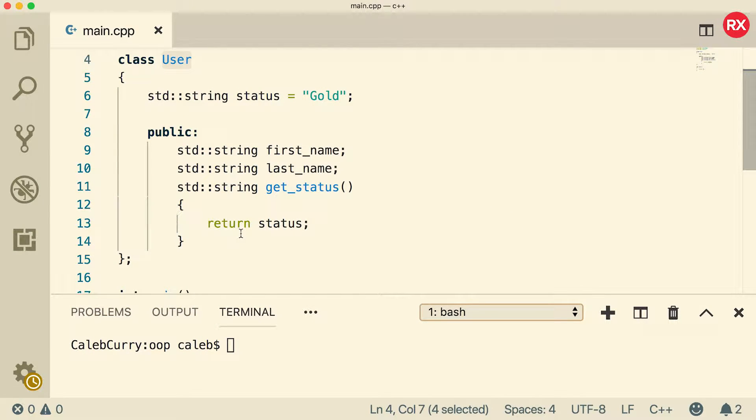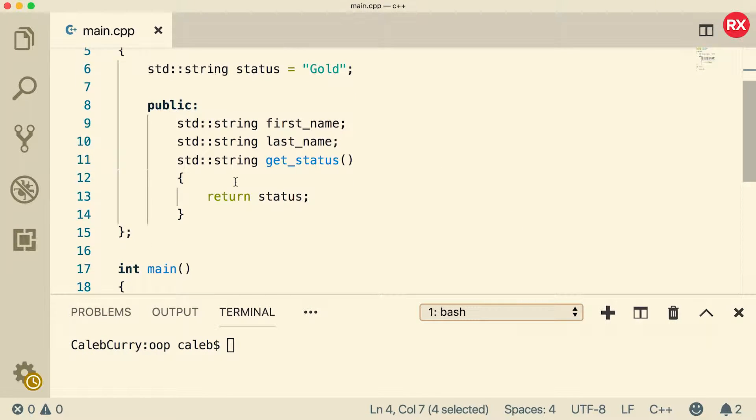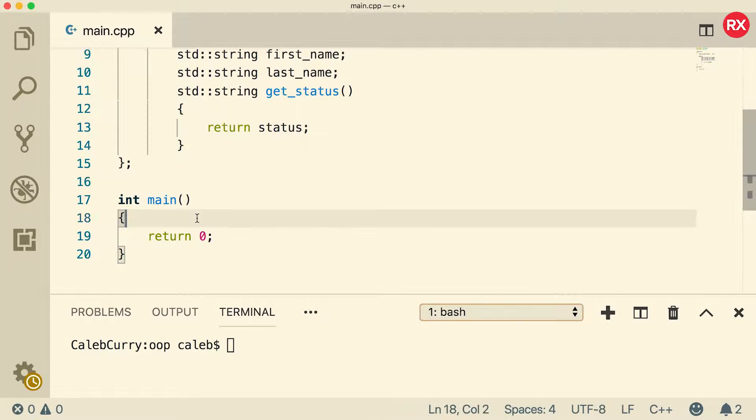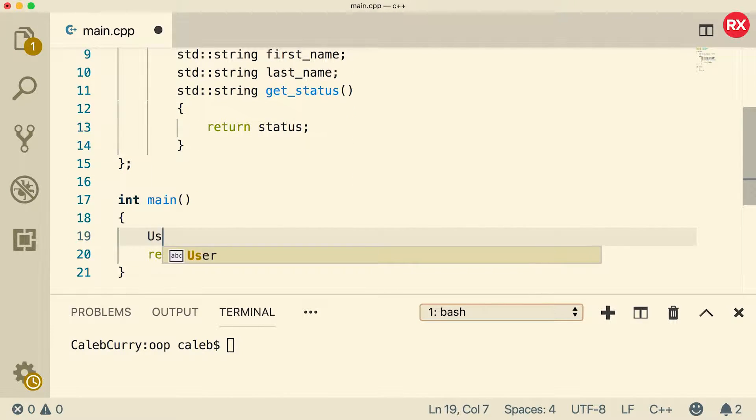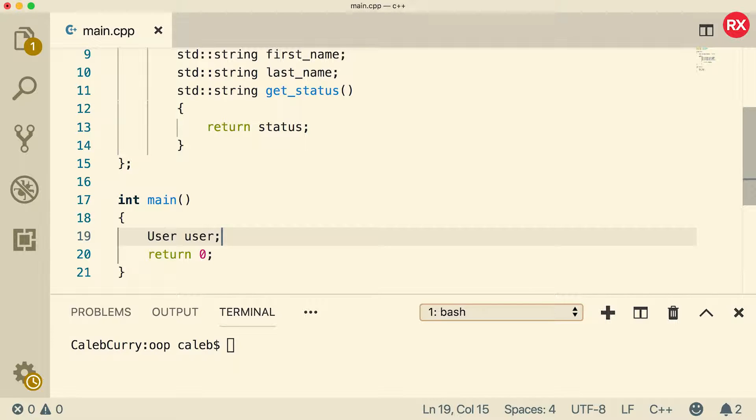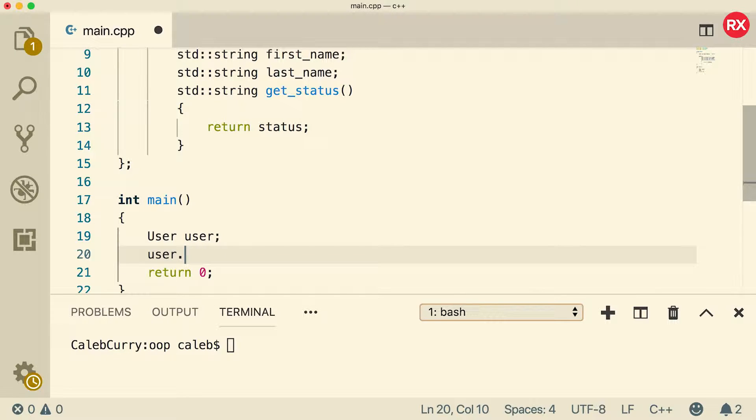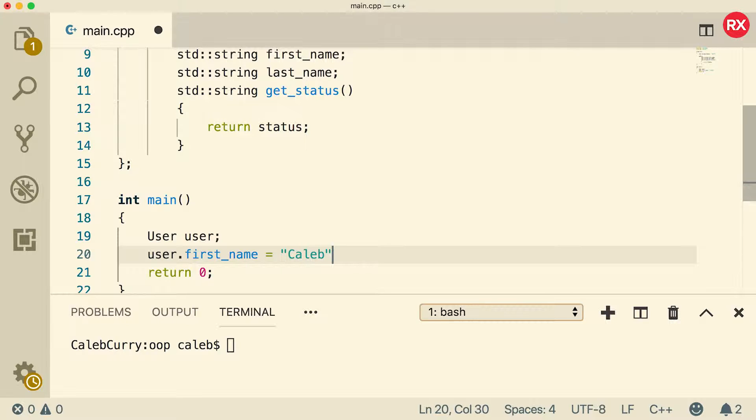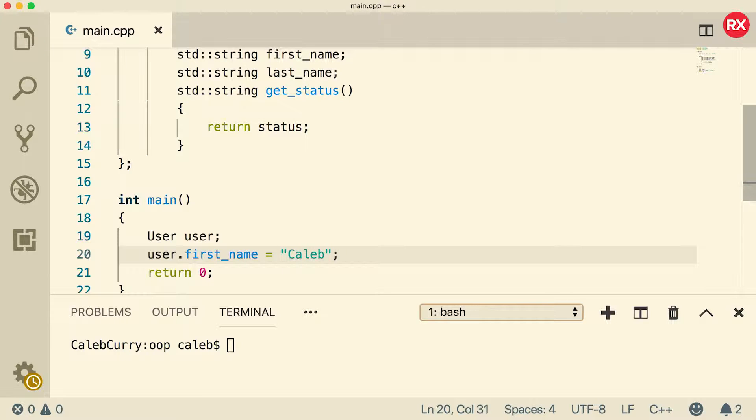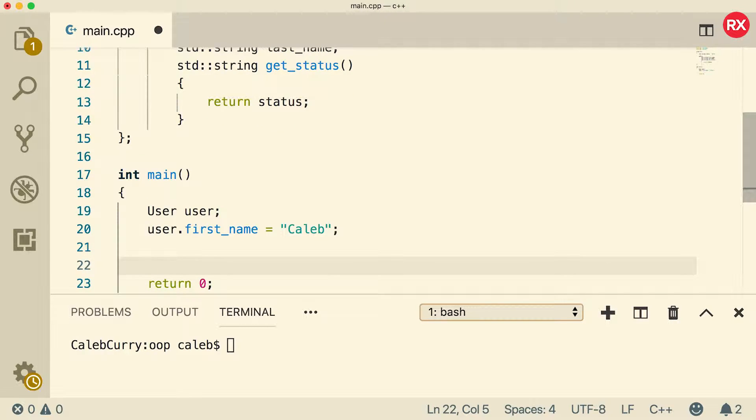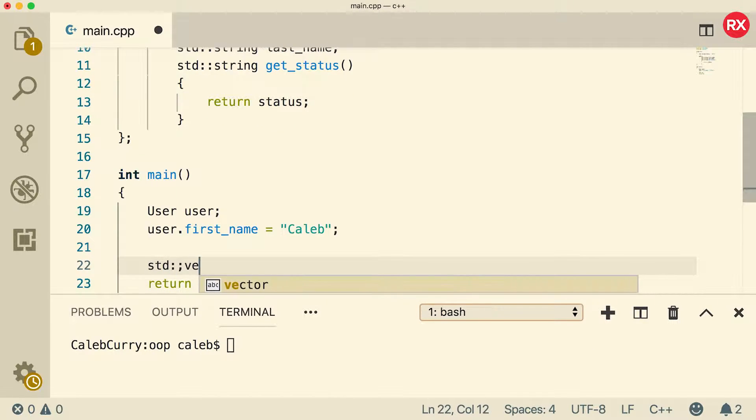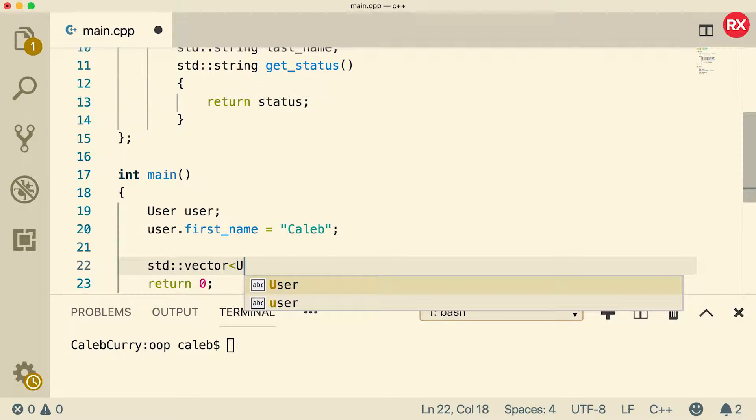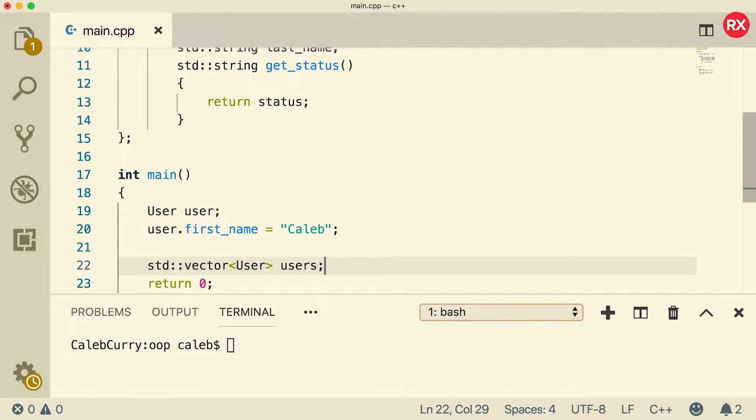All right, so here's what we're going to do. We created this user class first thing, so make sure you got that. And then inside a main, we're going to create a user, just like that. And you can assign stuff to the data members of this very easily, and nothing too crazy. But you can actually create a vector of these users. So this is going to be of type user, and then you can just call it users.